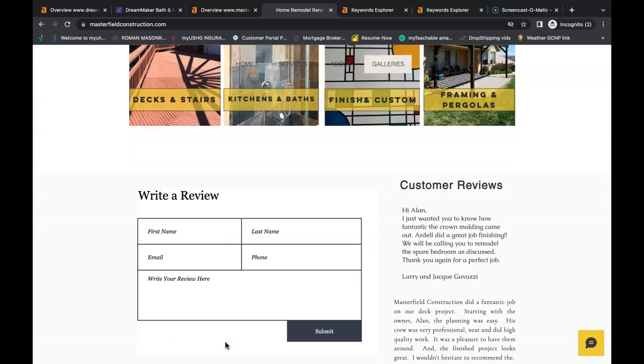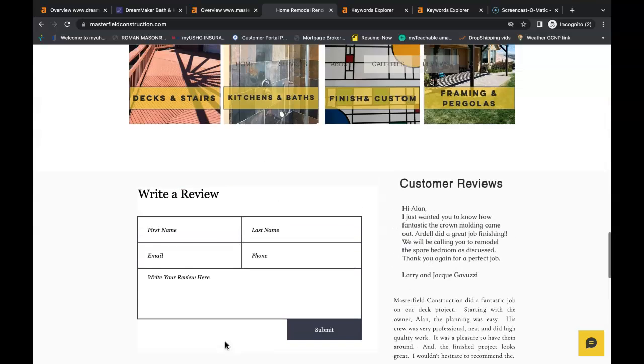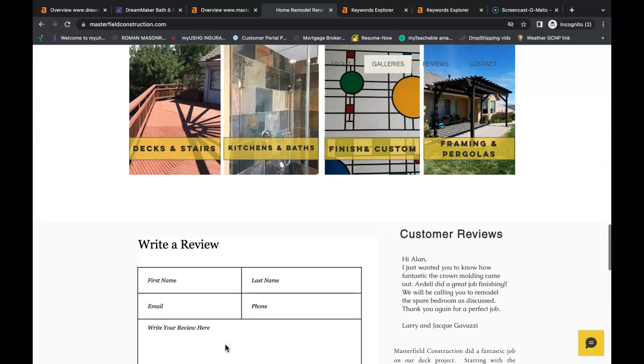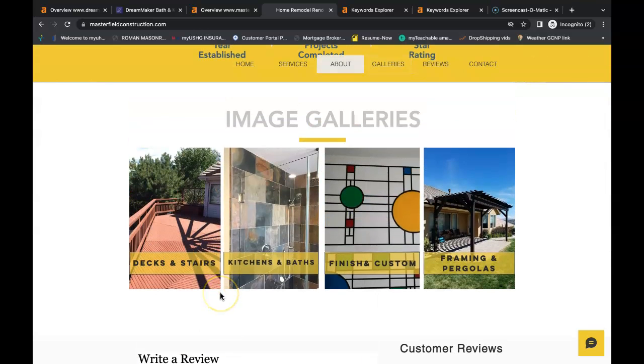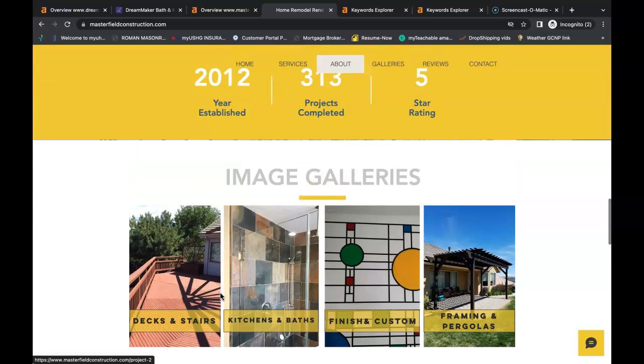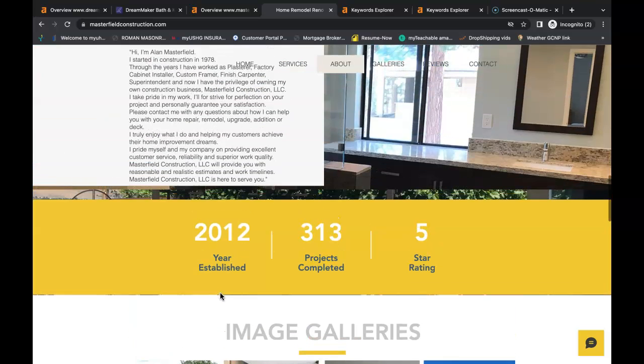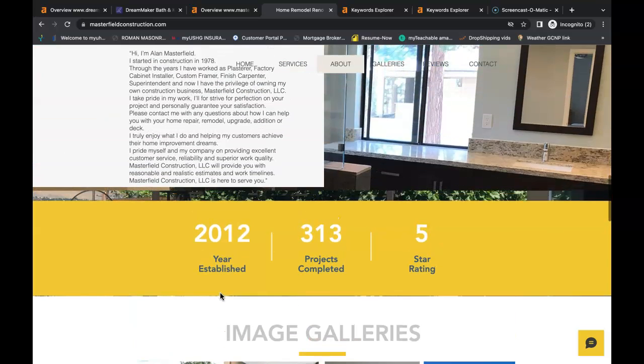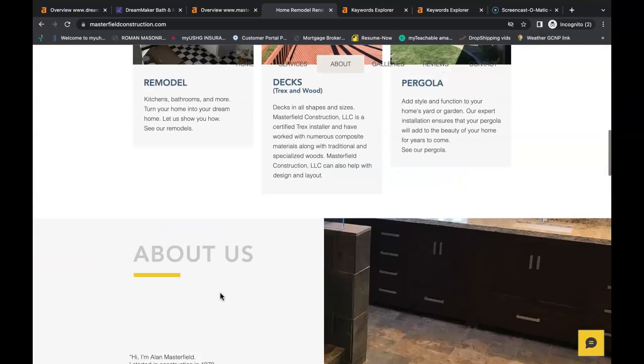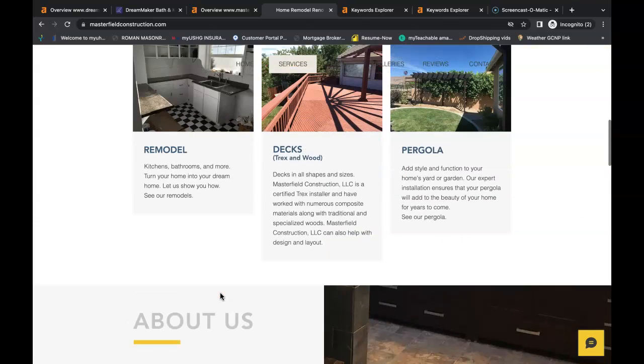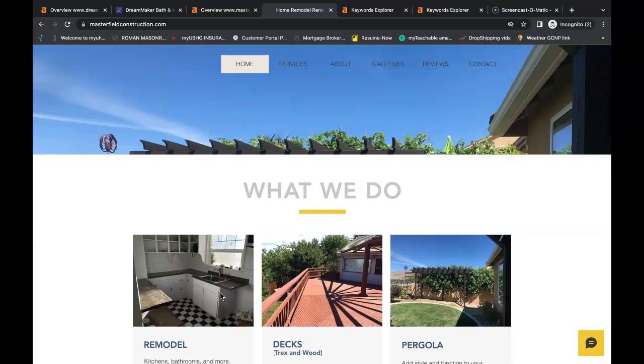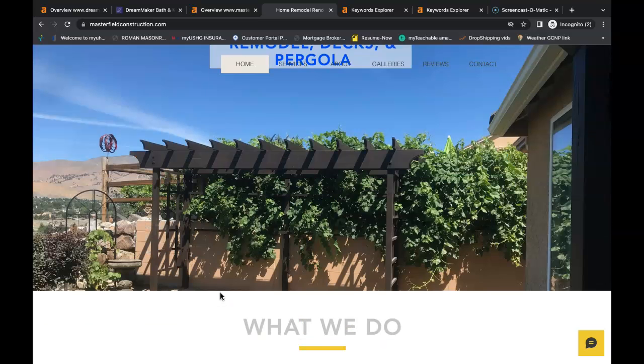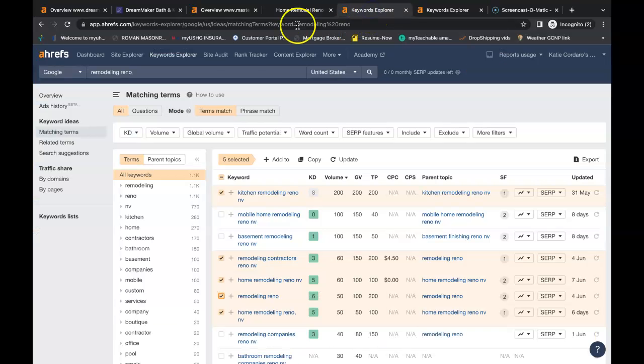So I recommend that you have at least 1,500 words of content on your homepage. And the most important reason why you have so much content is because you need to have buyer intent keywords inside your content. So when Google goes and crawls your page, they can find these keywords and they can rank you accordingly in the Google search engine.